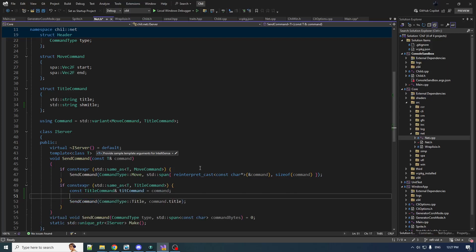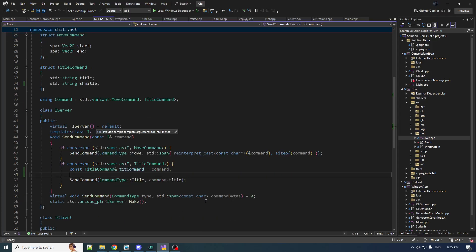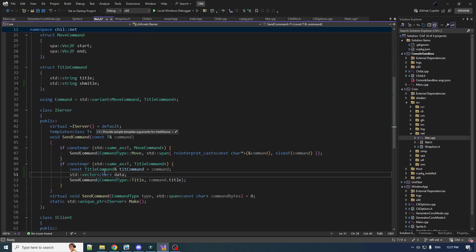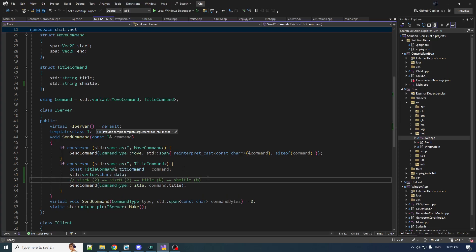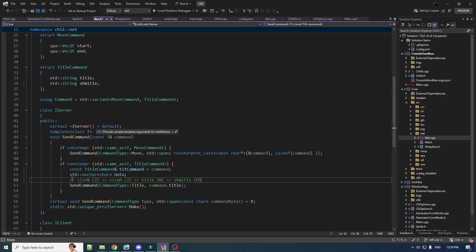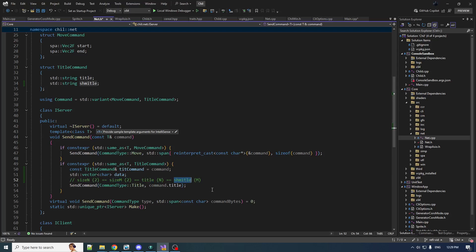What are we going to do to serialize this data? We can't just pass it to send command. We have to build up a separate vector of bytes, a buffer, populate it, then send it. Here's the binary layout of our payload—our protocol. I'm going to use Uint16 for the size of these two strings. We put the two sizes at the front—size n and size m—then the string for title and the string for Schmeitel.